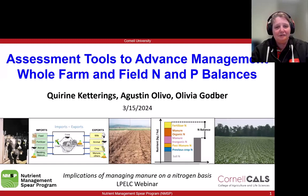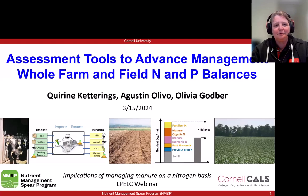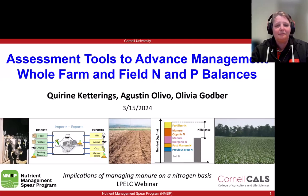My name is Corine Ketterings. I am a professor here at Cornell University, and I'm co-presenting today with Agustin Levo, who is a PhD student about to graduate this summer from our program. I also want to recognize Olivia Gutberg, who is a research associate on our team and working on these topics that we're presenting on today.